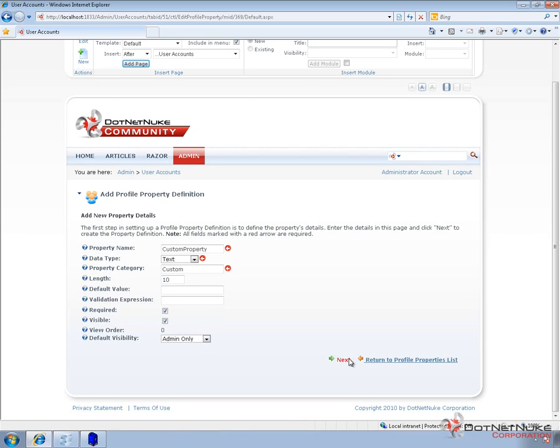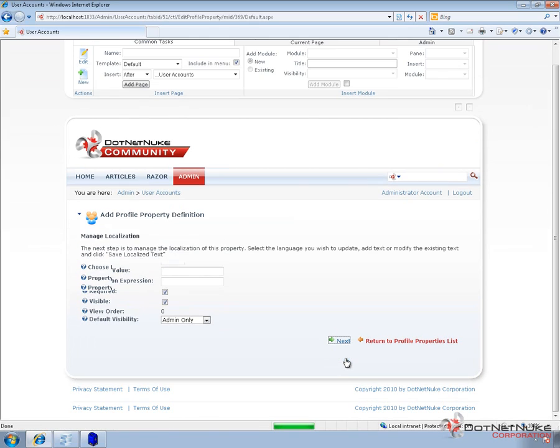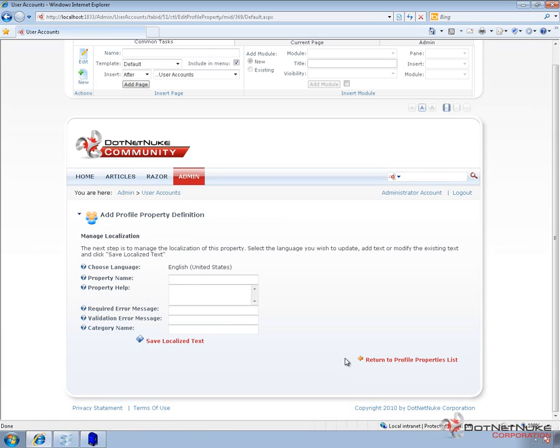So if we go ahead and click on next, that's going to create that profile property, and we're going to be taken to a screen then that will allow us to customize the language localization for this profile property. So we can define the name of that property now. And I called it custom property before. Now we're going to call it custom property with a space. And I'll remove the ER because it's not customer.